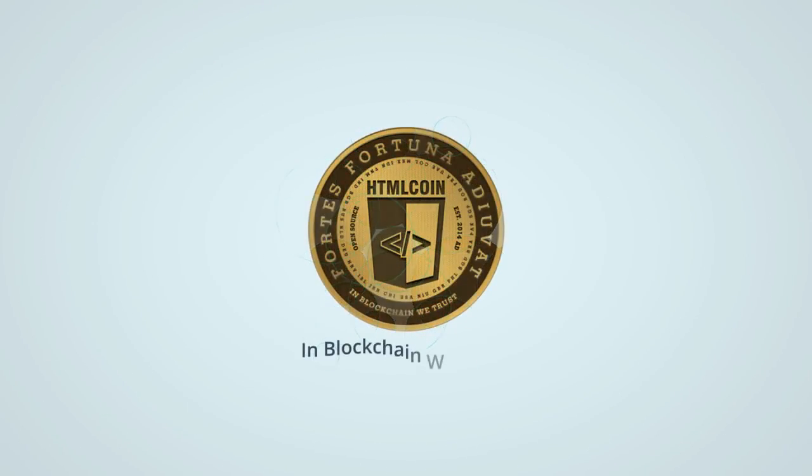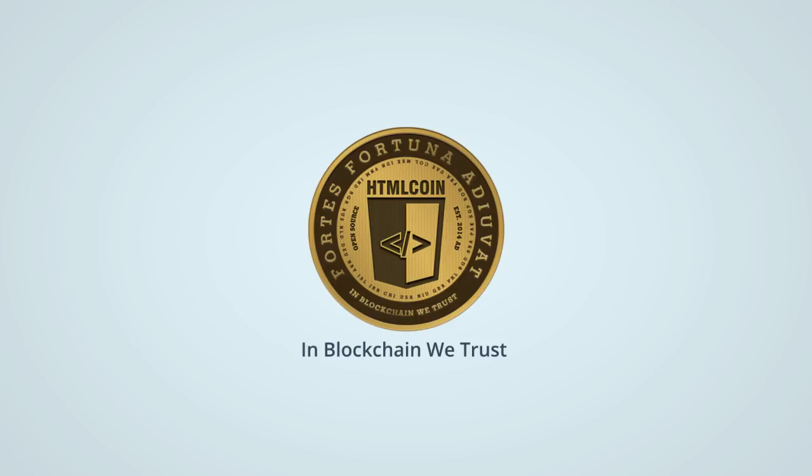HTML coin believes in the power of the blockchain to transform and shape our lives, and is committed to making blockchain technology accessible and user-friendly for all. The future is now, and now is HTML coin.